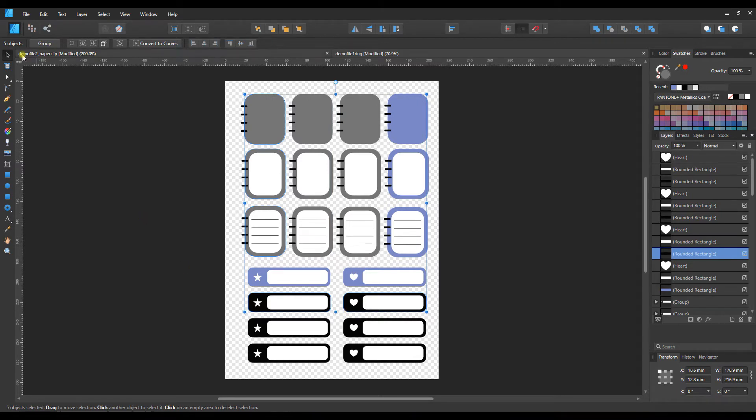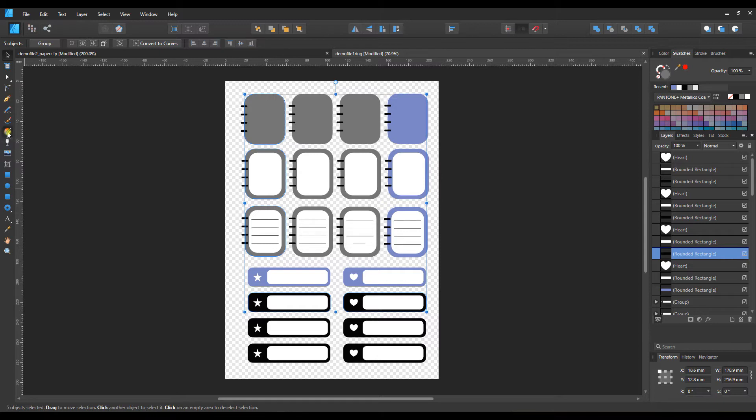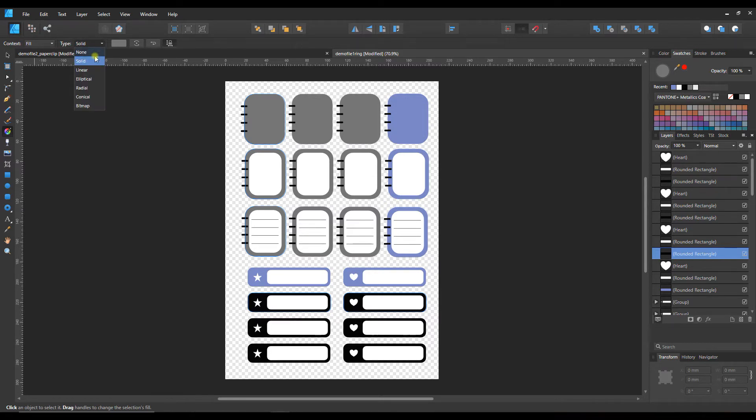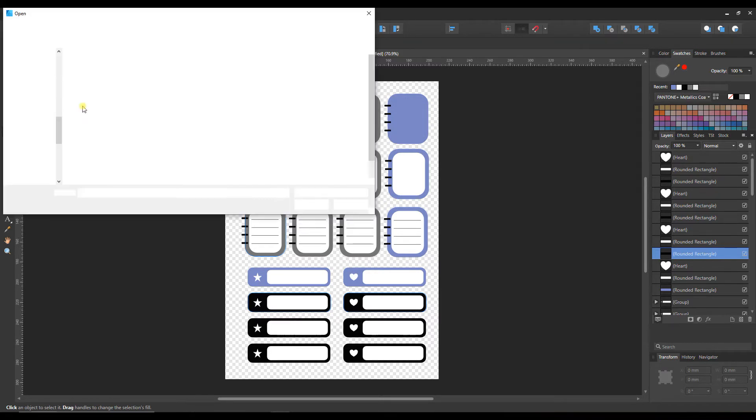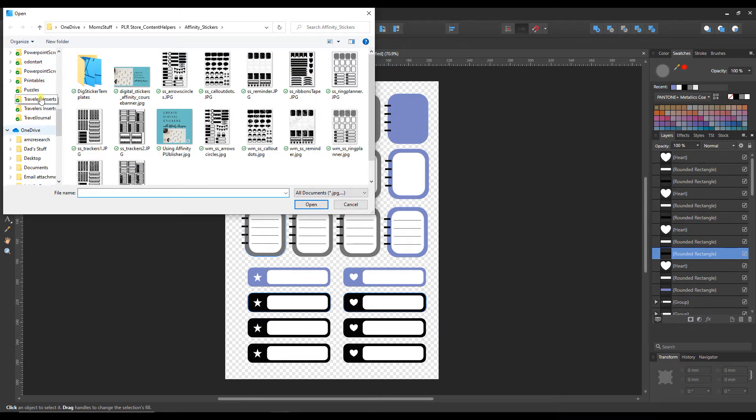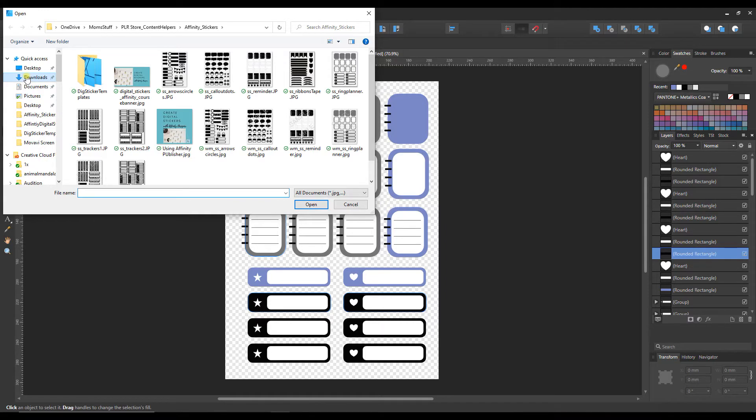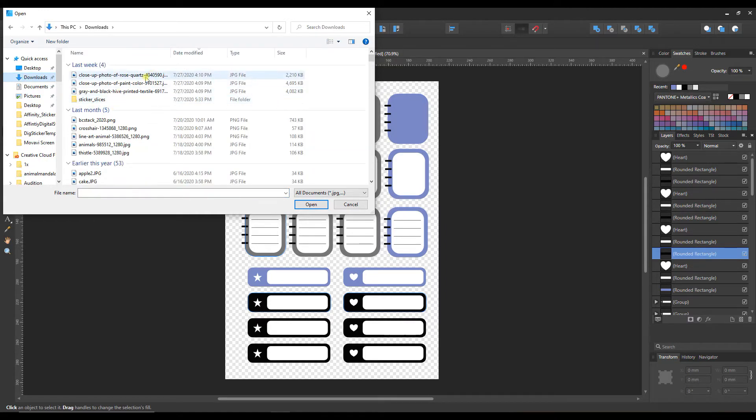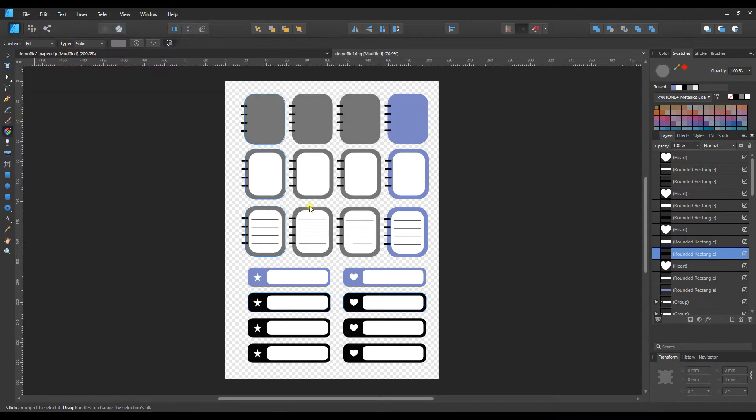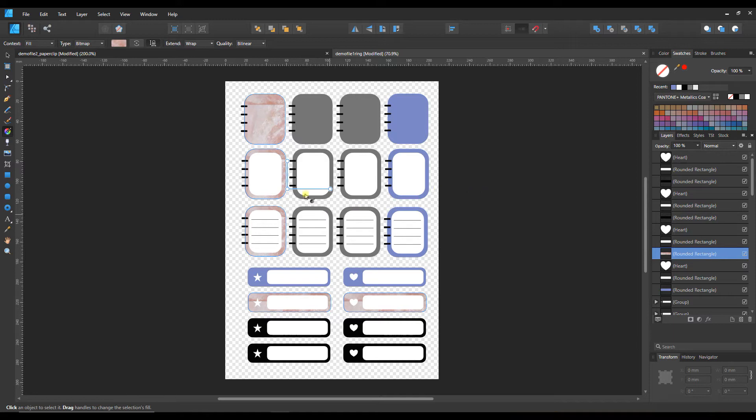To fill these I'm going to go to the fill tool over here, which is the little wheel with the arrow coming out of it. Up here I want to work on the fill and on the type I'm going to go down to bitmap. Now I'm just going to scroll to my downloads. I've got this rose quartz image that I got from Pexels and it's filled all of them at once.